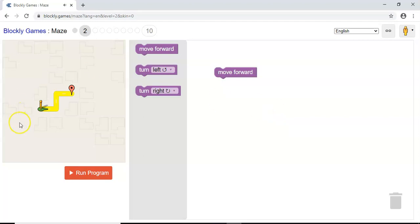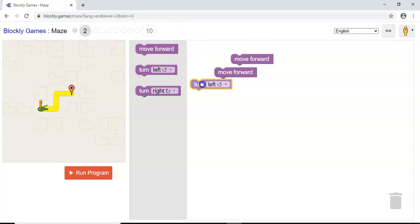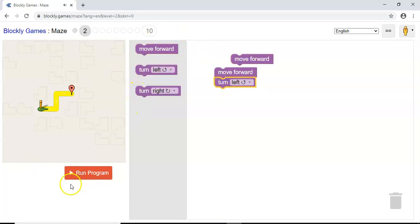So I won't walk through this one, and you can have a go yourself, but it works in the same way. You just pull the blocks from this side, fit them together, run the program. If it's wrong, click Reset. Try again with different blocks and then keep running the program until you get the correct thing.